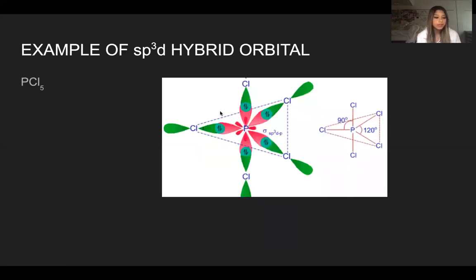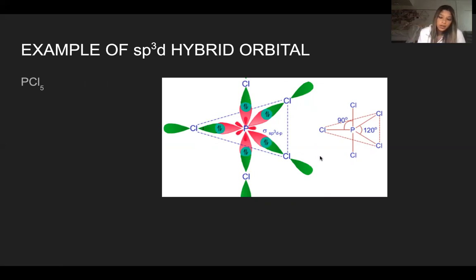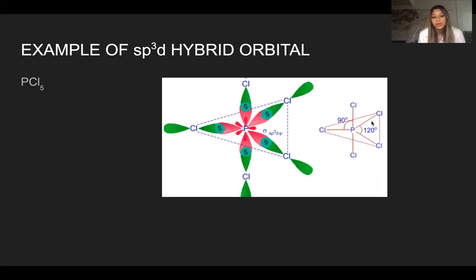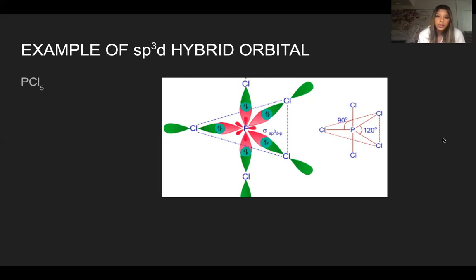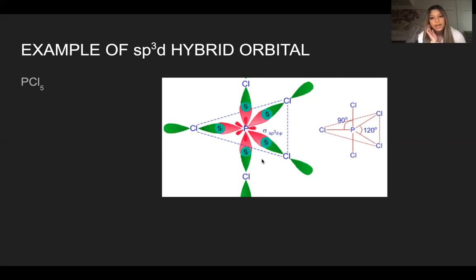An example of an SP³D hybrid orbital is phosphorus and chlorine, which makes PCl₅. We draw the Lewis structure with phosphorus in the middle and five chlorine atoms. We count the steric number: one, two, three, four, five. Steric number is five since there are five atoms connected. Since it's five, the electron geometry would be trigonal bipyramidal, and since there are no lone pairs, the molecular geometry is also trigonal bipyramidal. The SP³D hybrid orbitals of phosphorus overlap with P orbitals from chlorine.